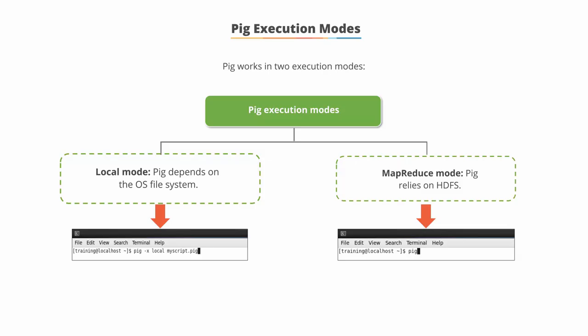In the local mode, the PIG engine takes input from the Linux file system, and the output is stored in the same file system. This allows for easy testing of PIG scripts without using a Hadoop cluster.